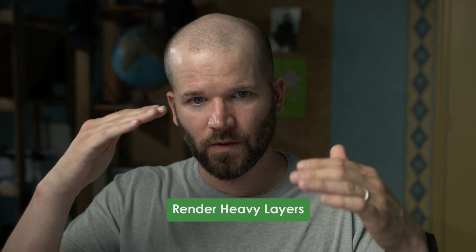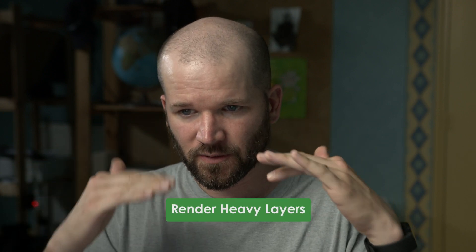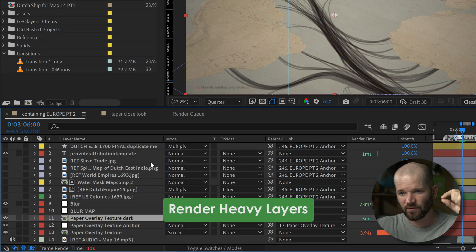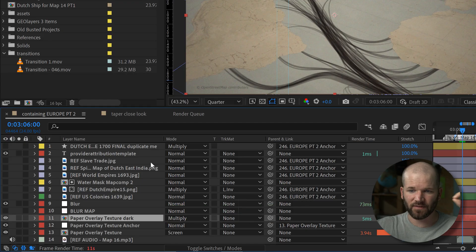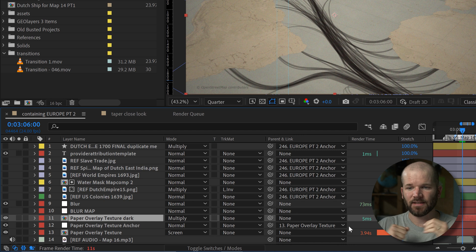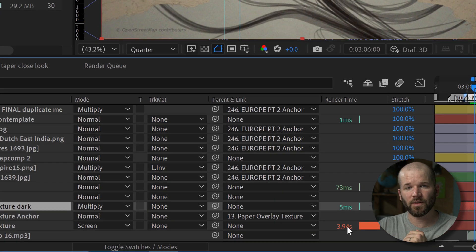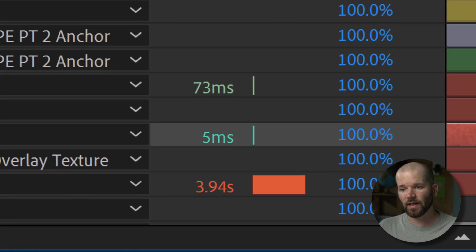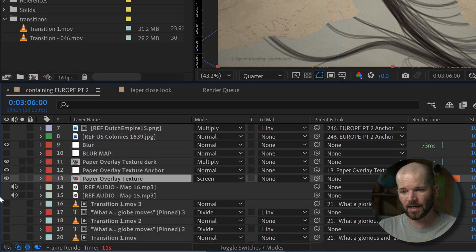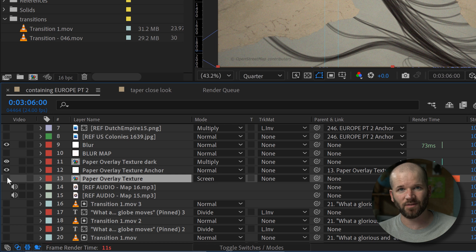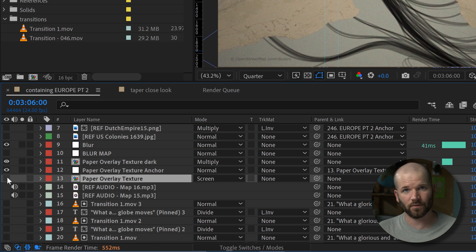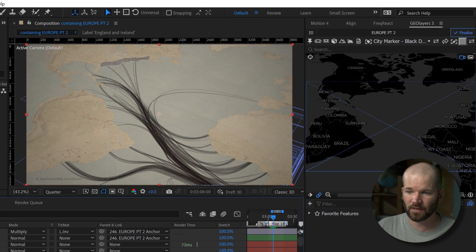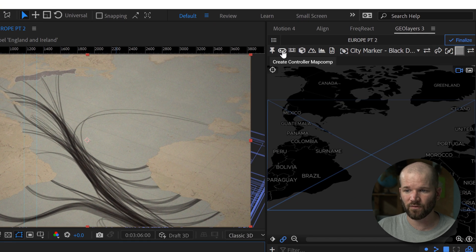Sometimes I have all these different texture files and I'll have noise and film grain and vignettes and stuff that makes it really hard to even play back. So what I like to do is I like to deactivate all those render intensive or what I call heavy layers. I actually use a specific plugin for this called Motion 4.